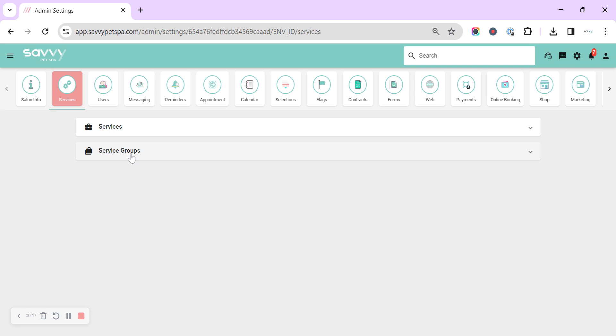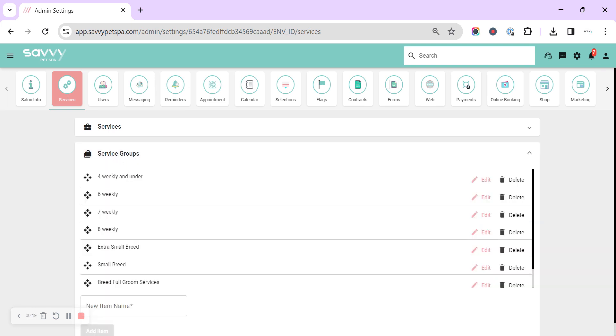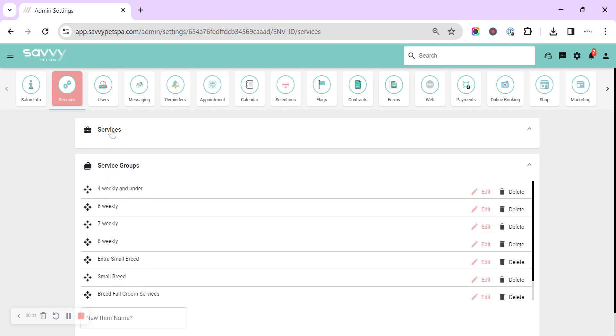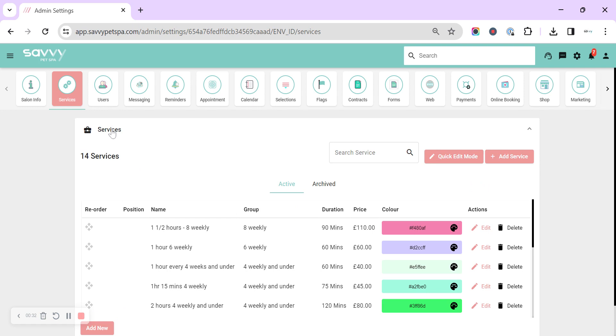Service group names will only show up in your online booking to help direct customers to which service you want them to book in. So if you're not using online booking, you don't need to look at the service groups until a later date if you decide to use online booking.